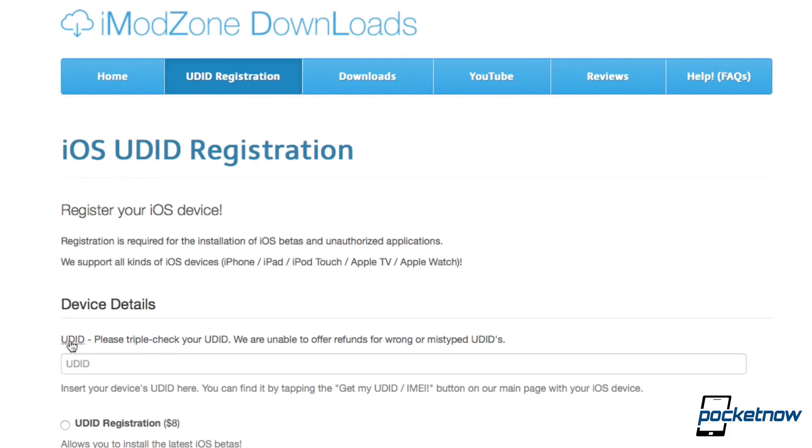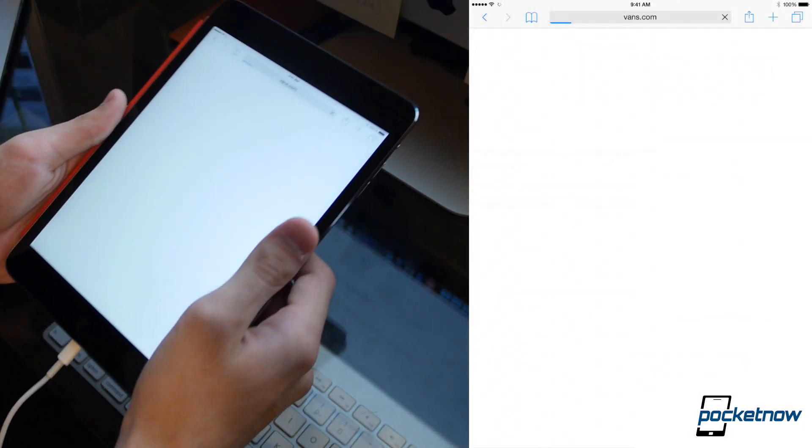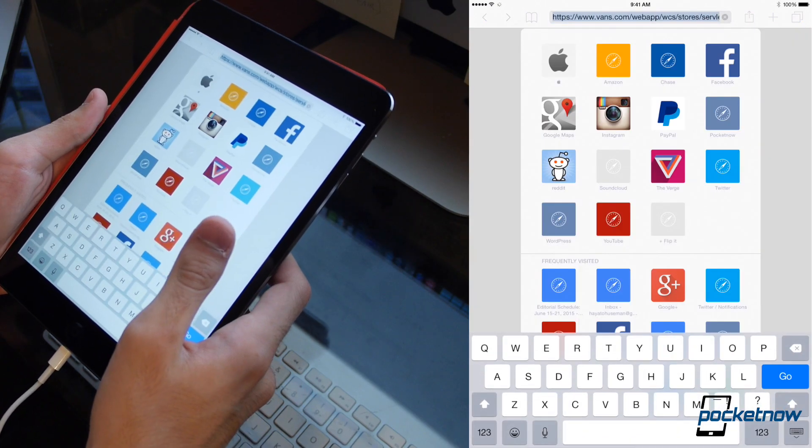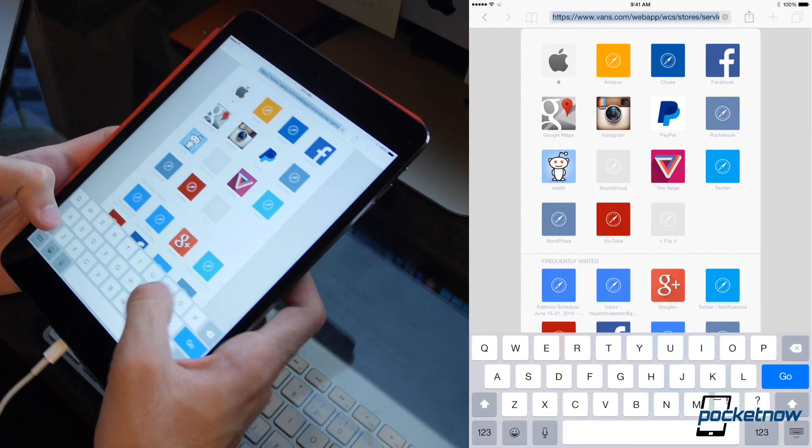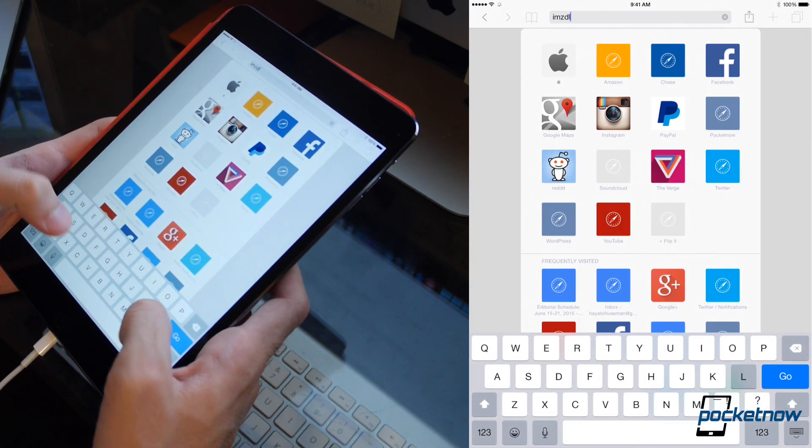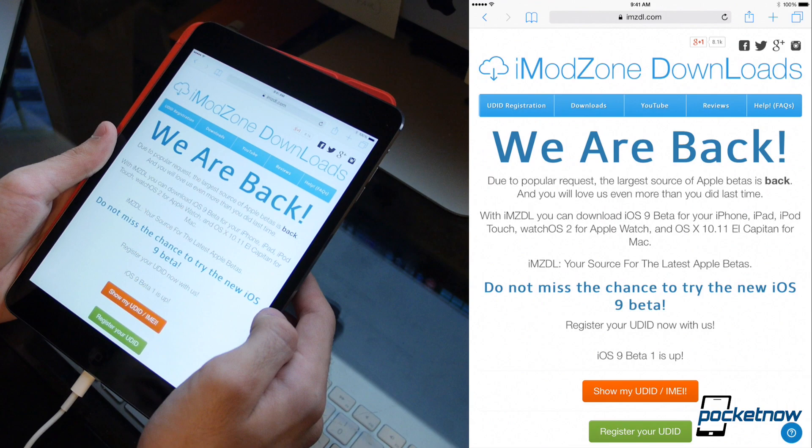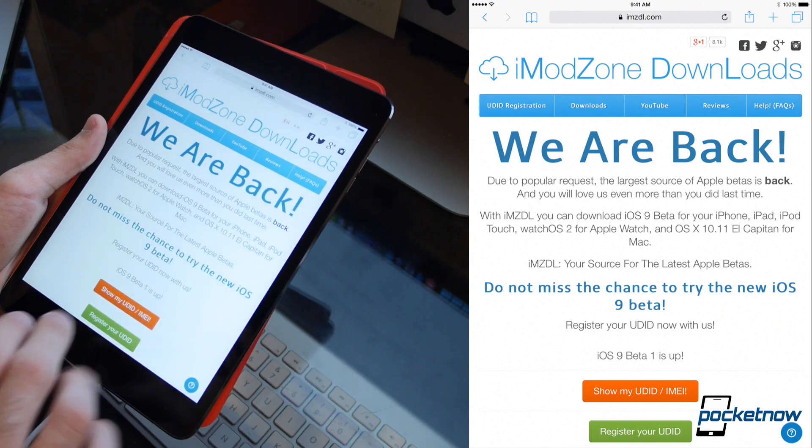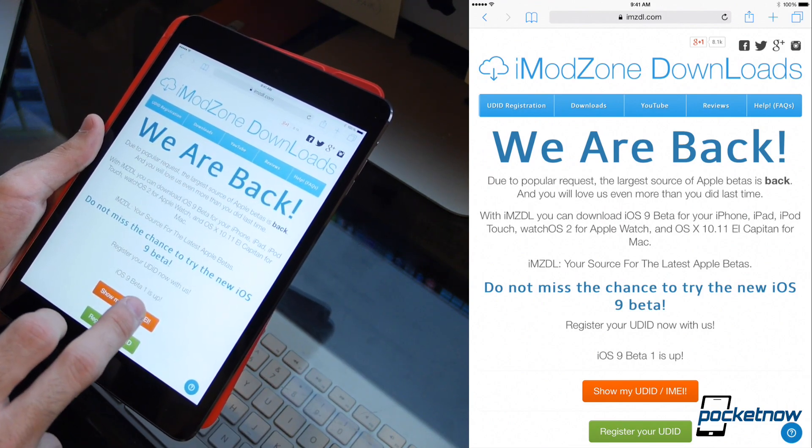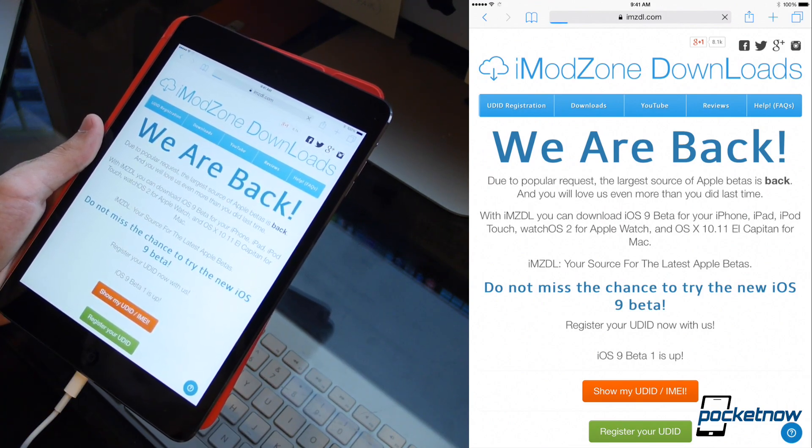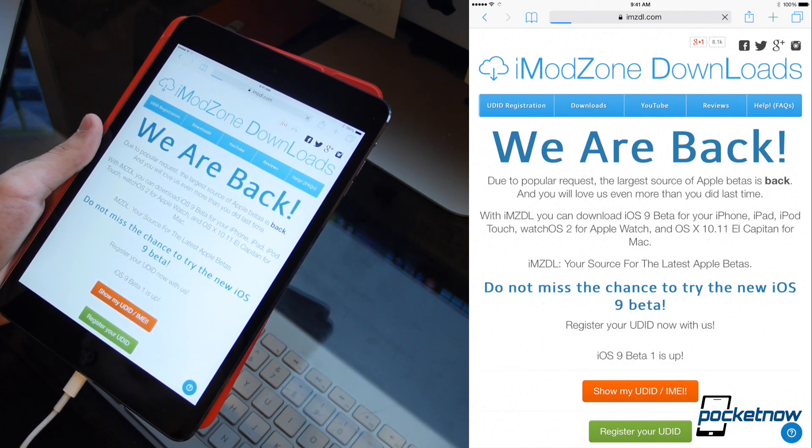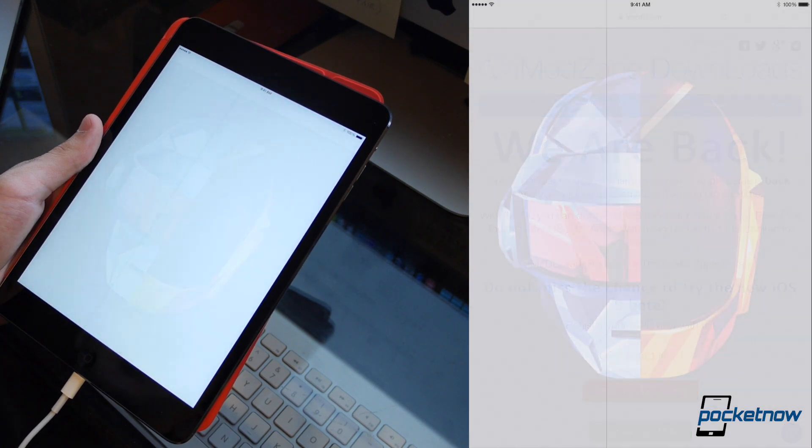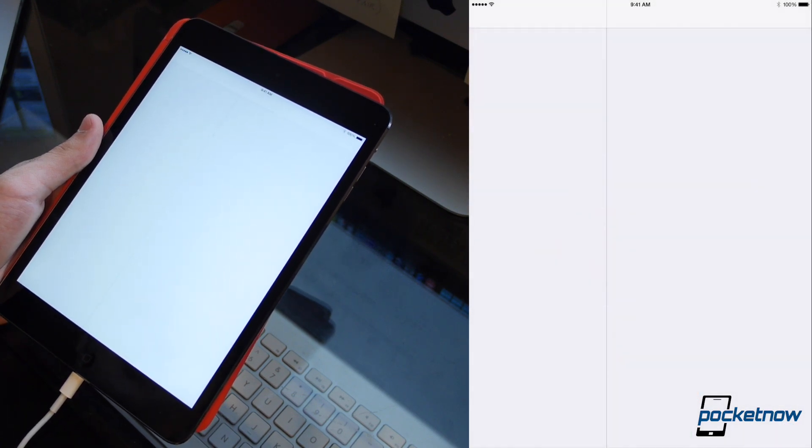So here it's going to ask for the UDID, and it says that you can find that by tapping the Get My UDID/IMEI button on the bottom of their main page. So we need to navigate to the website on our iOS device. We're going to pick up the iPad Mini and do that right now. So again that's just imzdl.com, and here we are. So go ahead and just click show my UDID right here, and that will pull up in just a second. There we go.